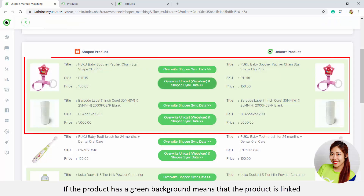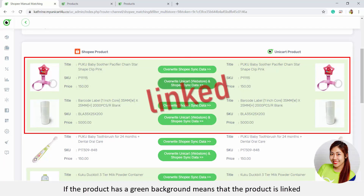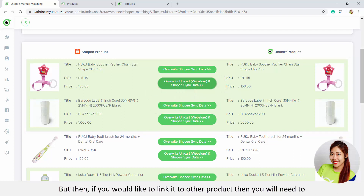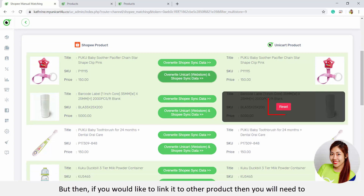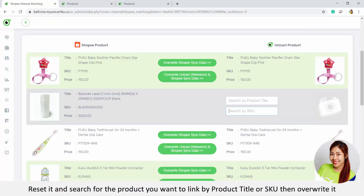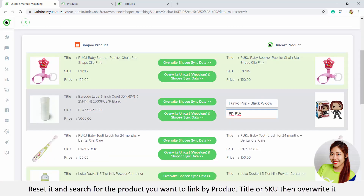If the product has a green background, it means that the product is linked. But if you would like to link it to another product, then you will need to reset it and search for the product you want to link by product title or SKU, then override it.